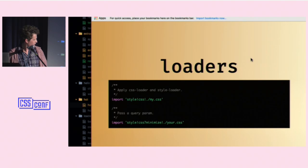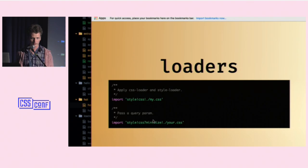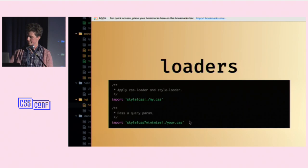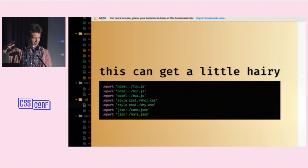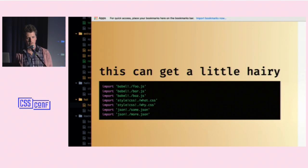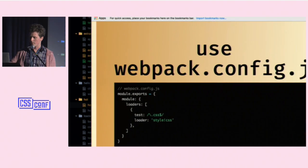For CSS files, we apply two loaders — the CSS loader and the style loader — chained together separated by '!'. You can also pass query parameters to your loaders using this syntax. For example, passing the minimize parameter to the CSS loader makes it minify the CSS. This gets hairy if you do it everywhere across your codebase. Most of the time you'll set this up in your webpack.config.js so you don't have to track loaders manually on every import.